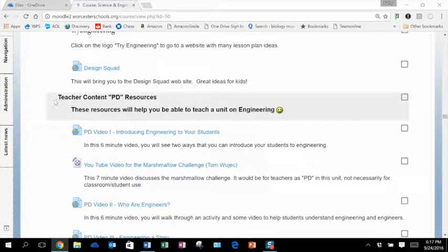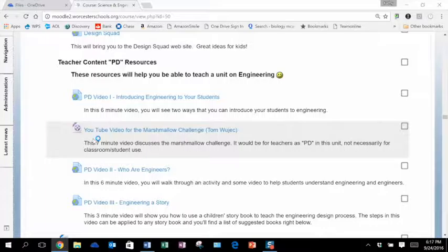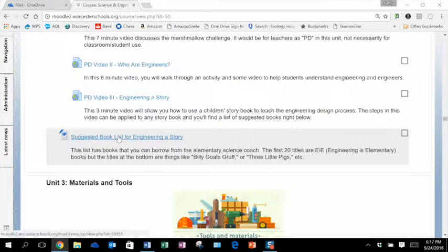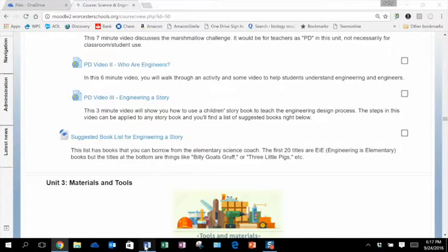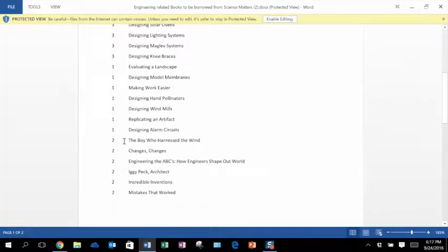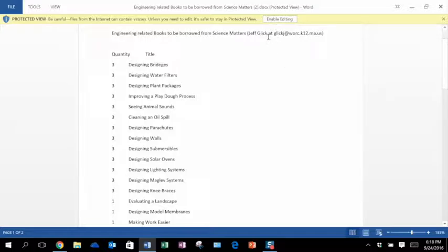Continuing on in our module, you'll see we have Teacher Content PD Resources. These resources will help you be able to teach a unit on Engineering. We've created some PD videos for teachers that will give you more content information as you teach this unit — introducing engineering, a discussion about the Marshmallow Challenge, and who are engineers. Finally, there's a suggested book list for Engineering a Story. Most of them are EIE, but we also have a few others: The Boy Who Harnessed the Wind, Iggy Peck Architect, Mistakes That Work. All of these books are available in our library by emailing Jeff Glick.